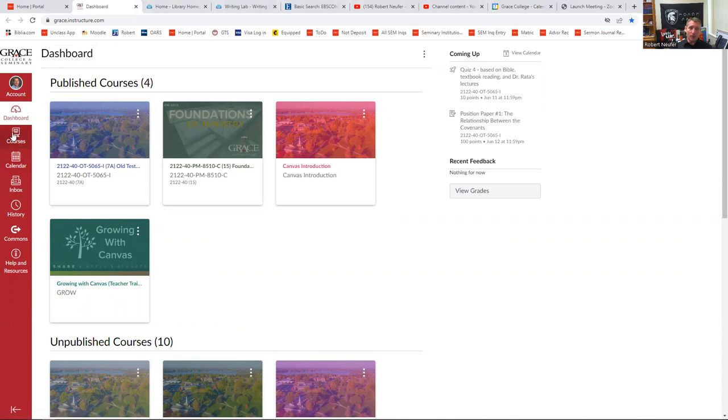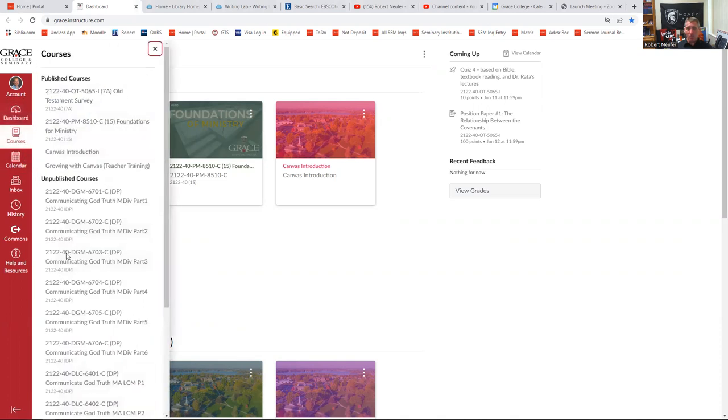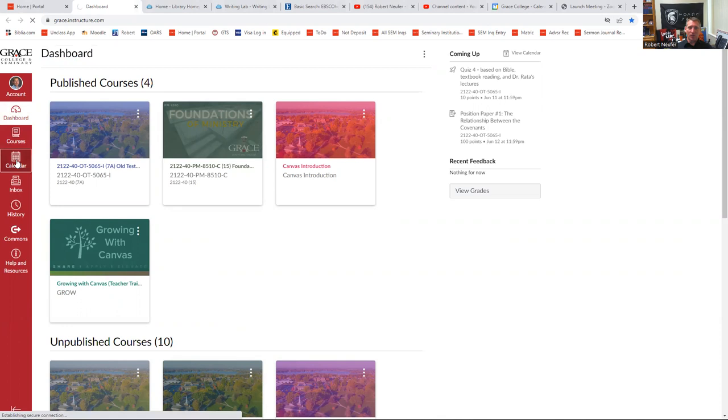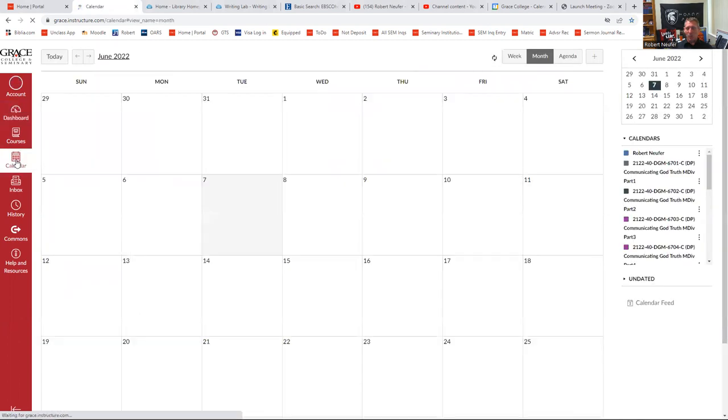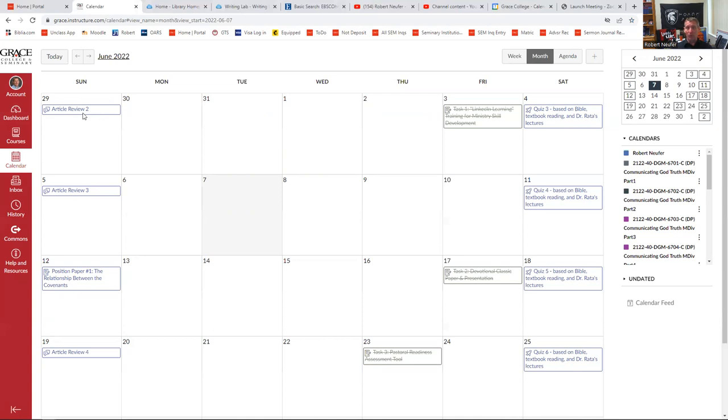Another thing that's helpful is the courses list. The courses list will have all courses, not only that you are in, but that you have taken in the past. Another point of interest is the calendar. If you just click the calendar, you can see anything that's upcoming. You'll notice that for the Old Testament course, I just click my calendar button and it tells me that there are several things coming due, even in the coming days.